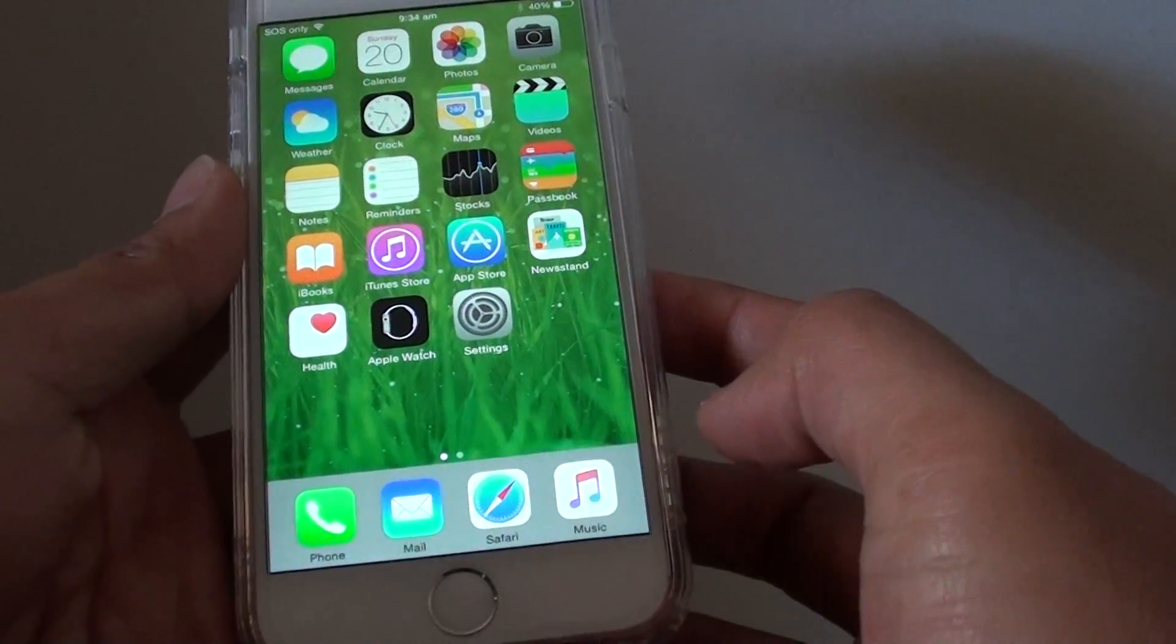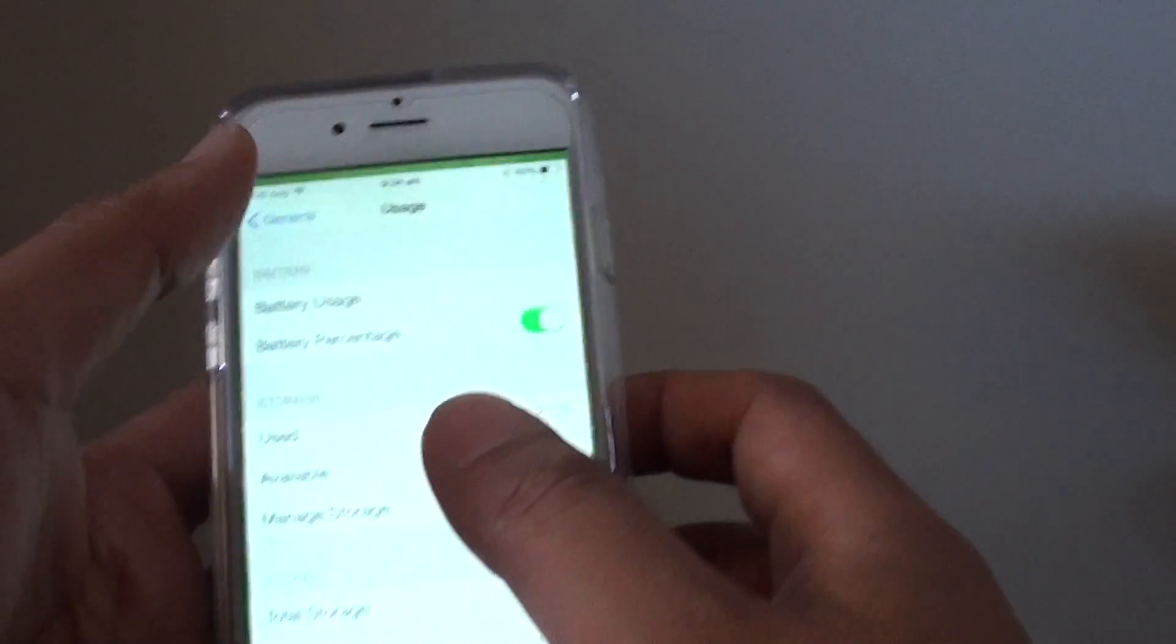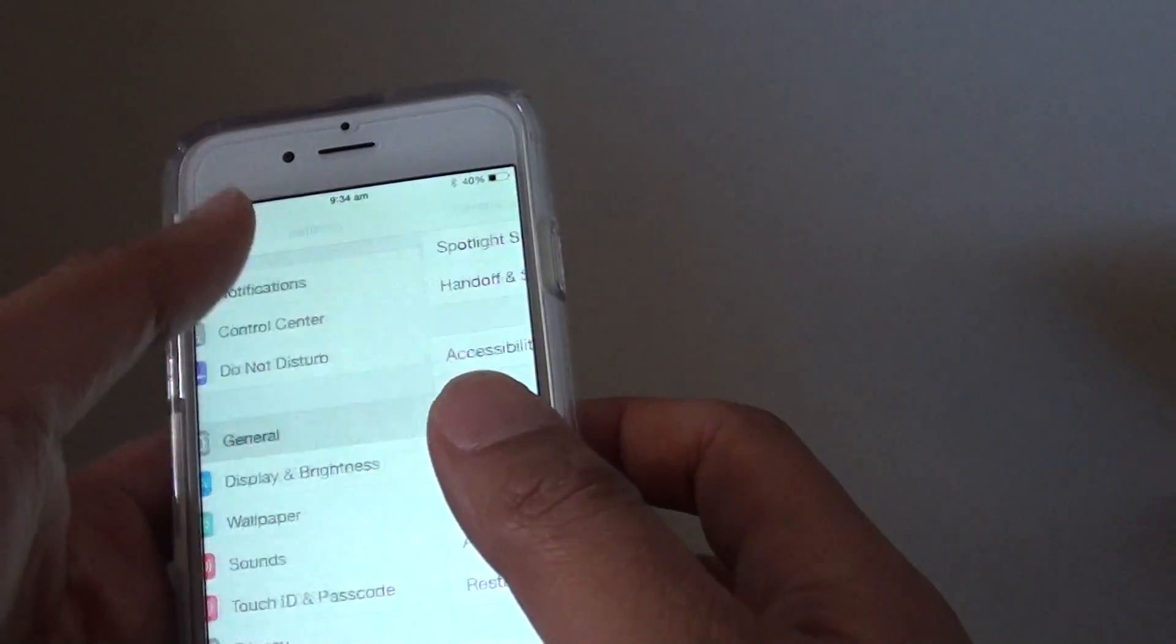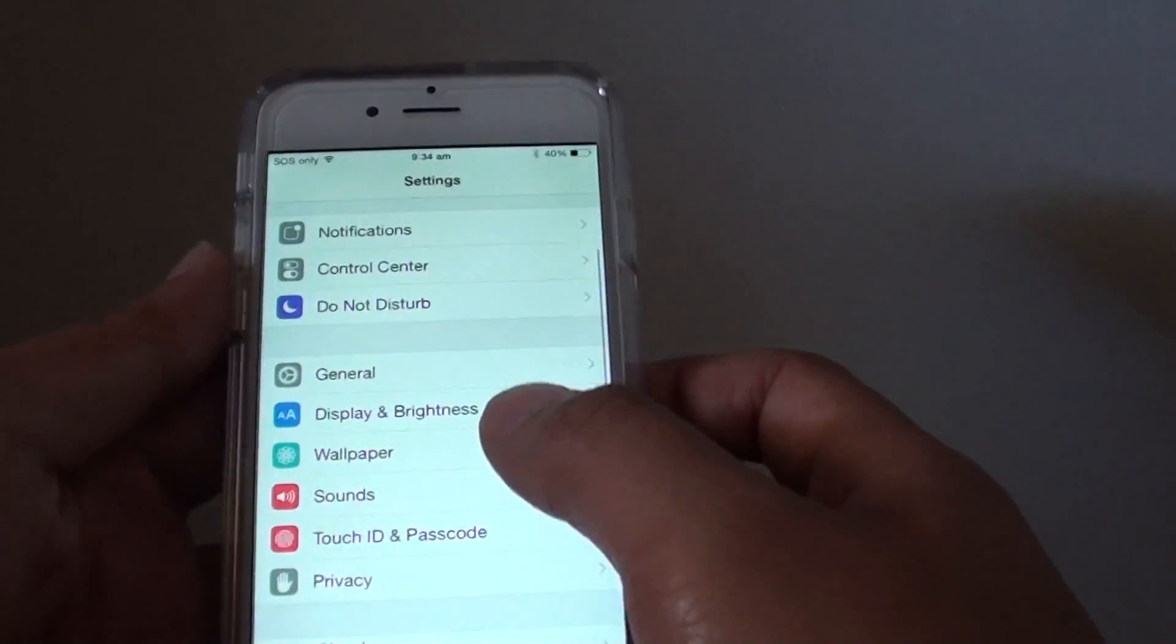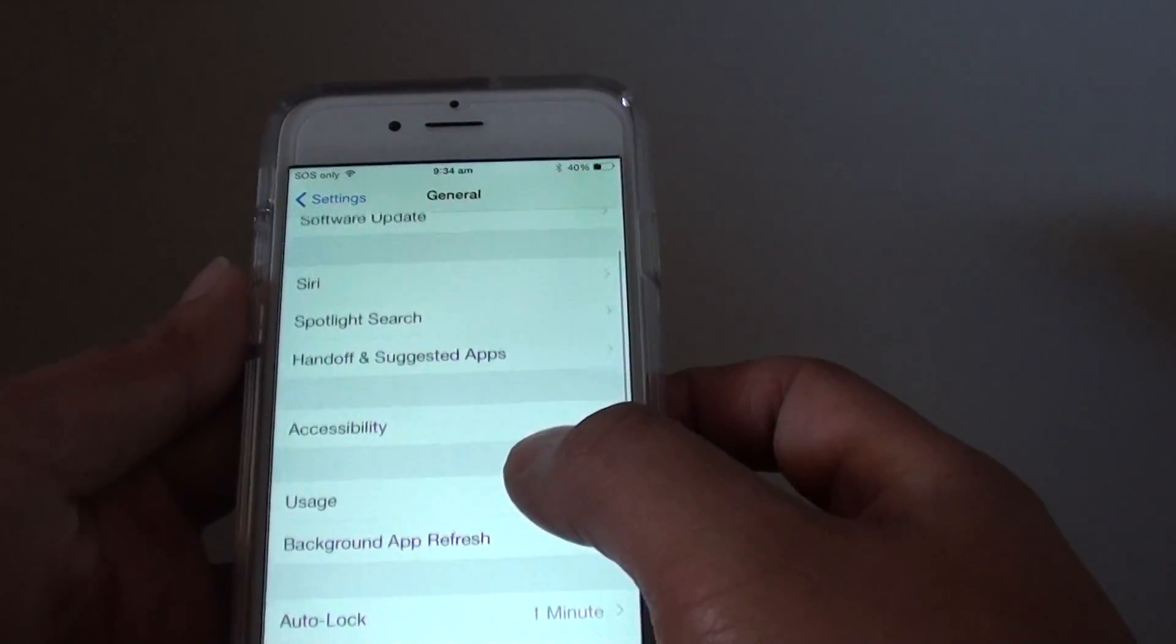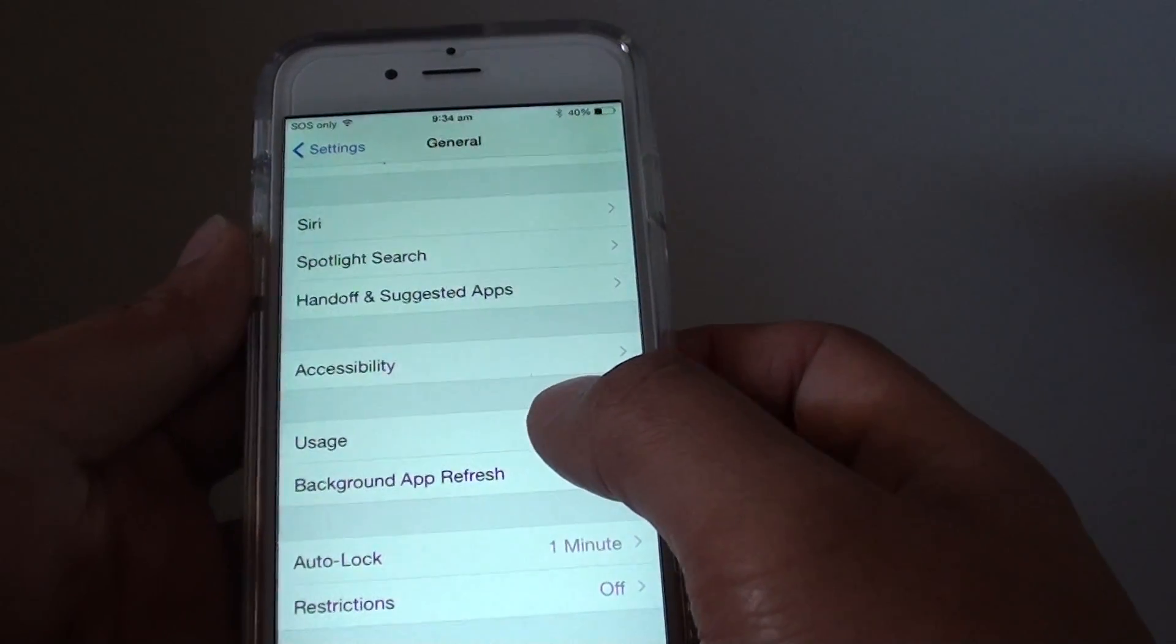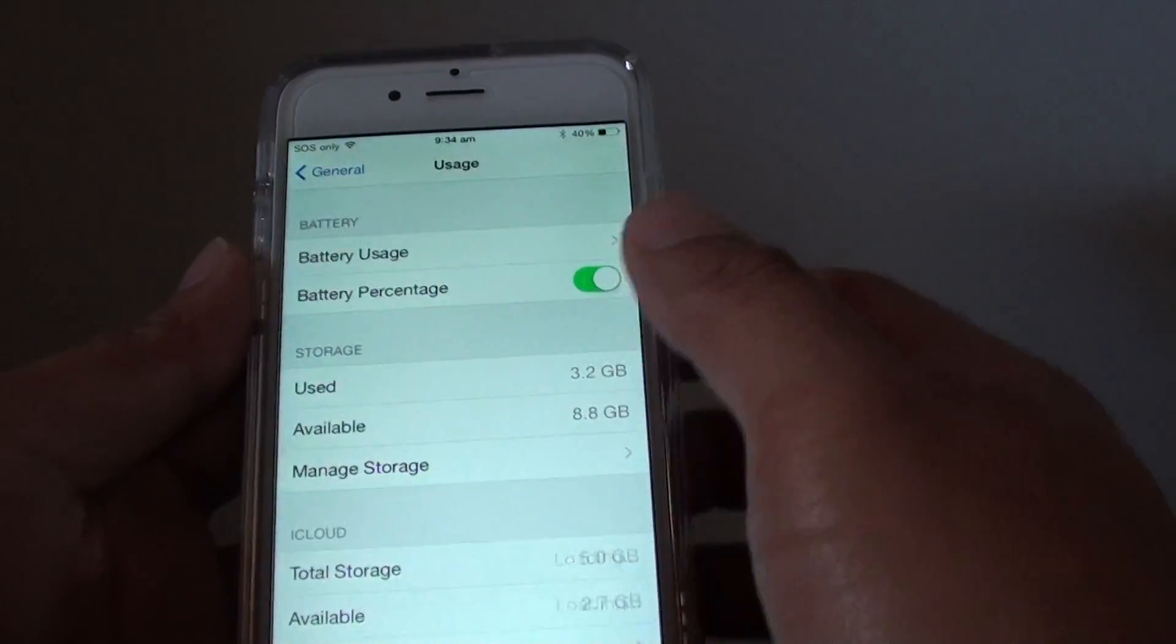First press on the home key to go back to your home screen, then tap on settings. In settings you want to tap on general and then go down and tap on usage in here.